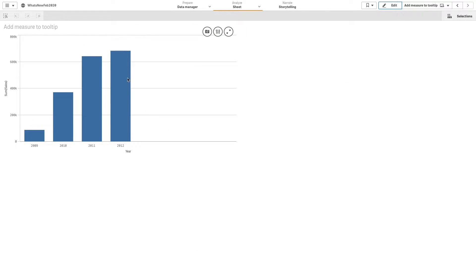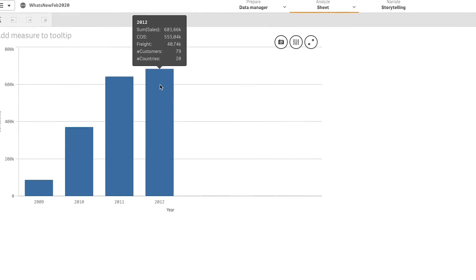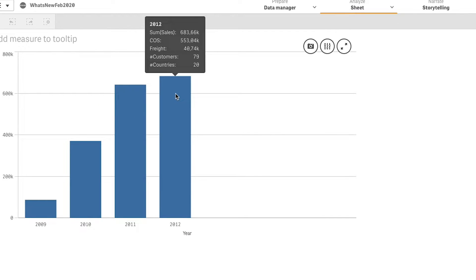As you can see, the visualization is now showing the measures that we have added to the bar chart tooltip.